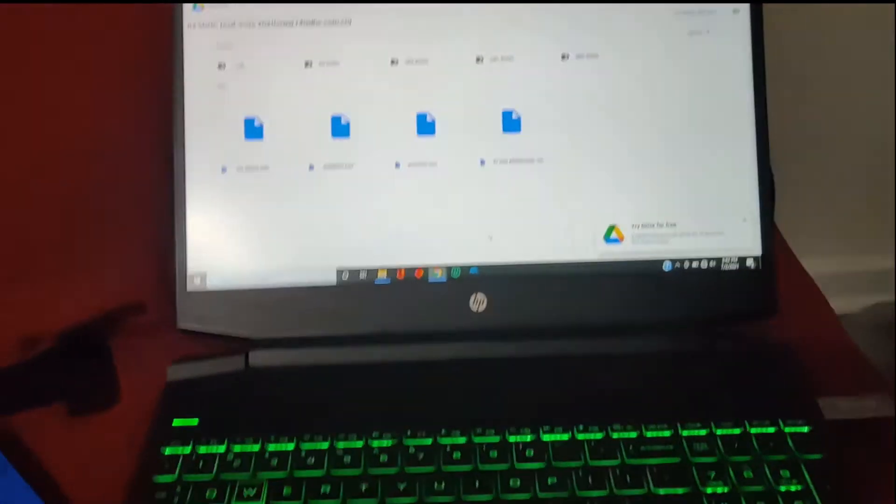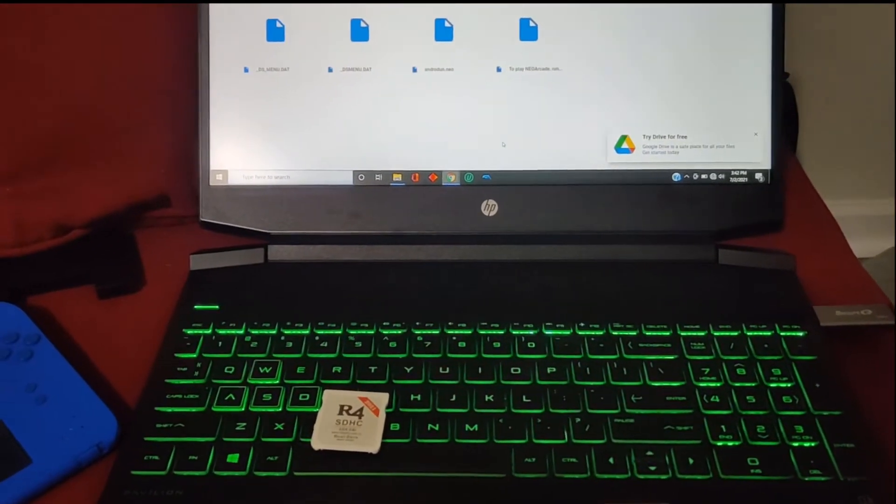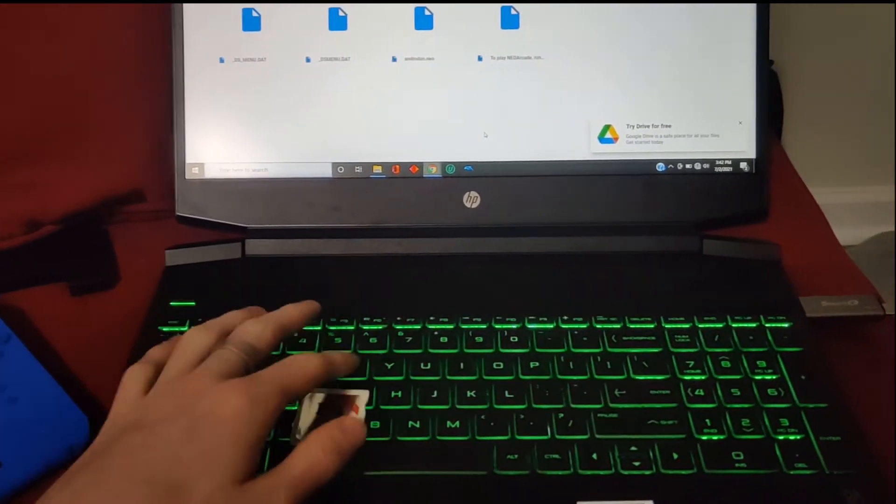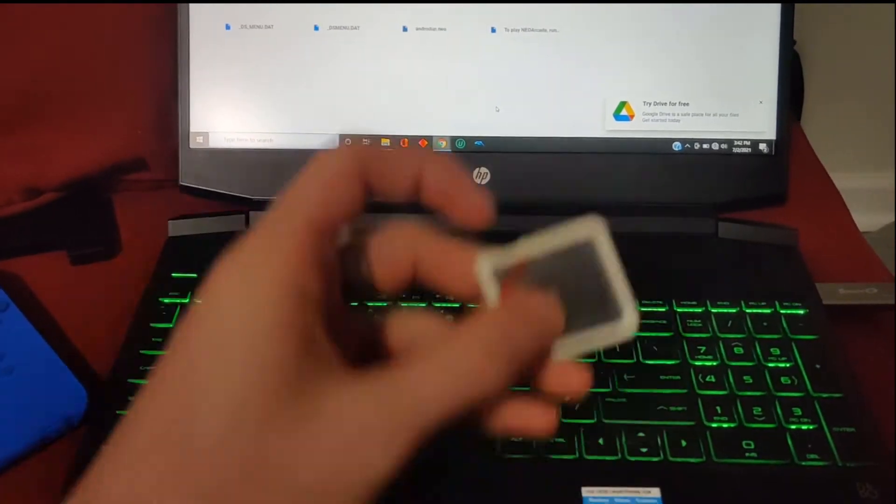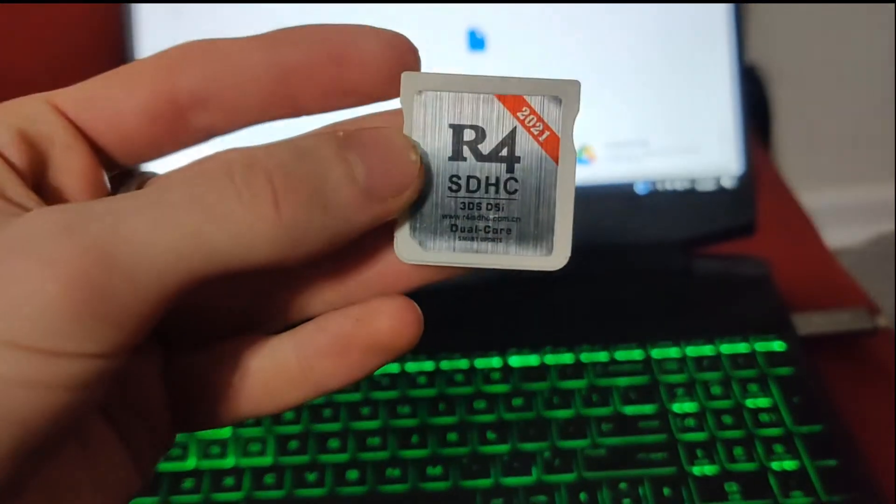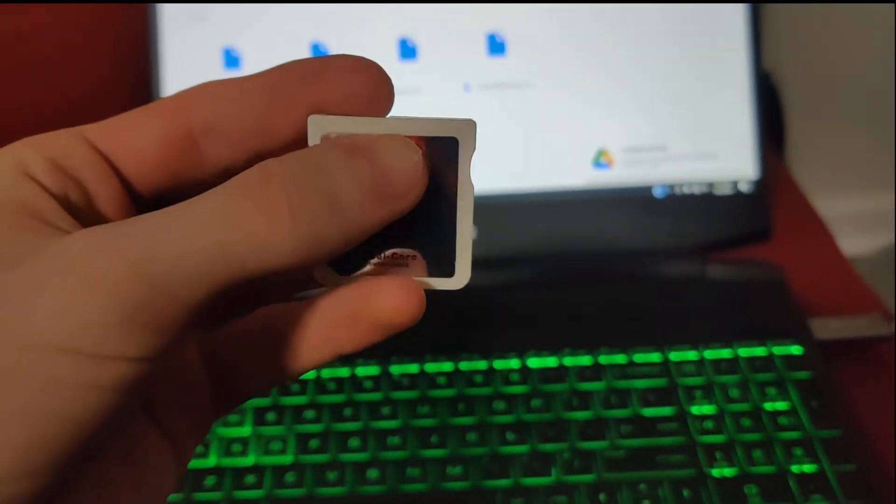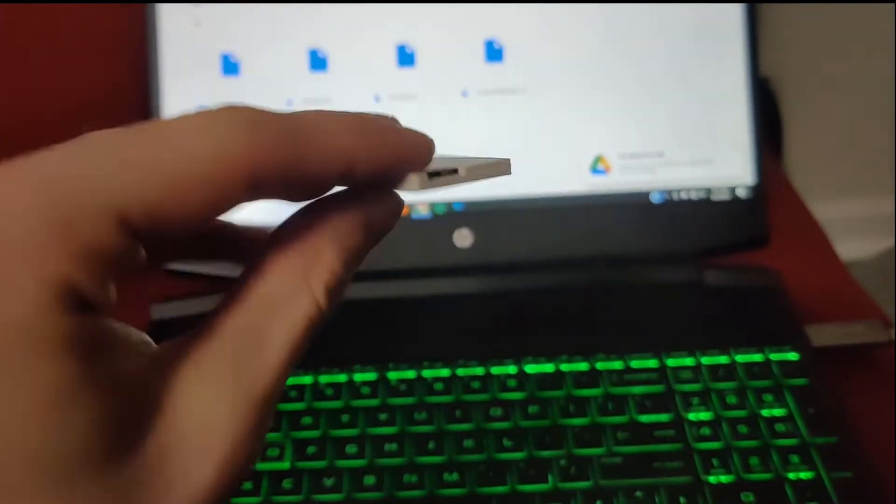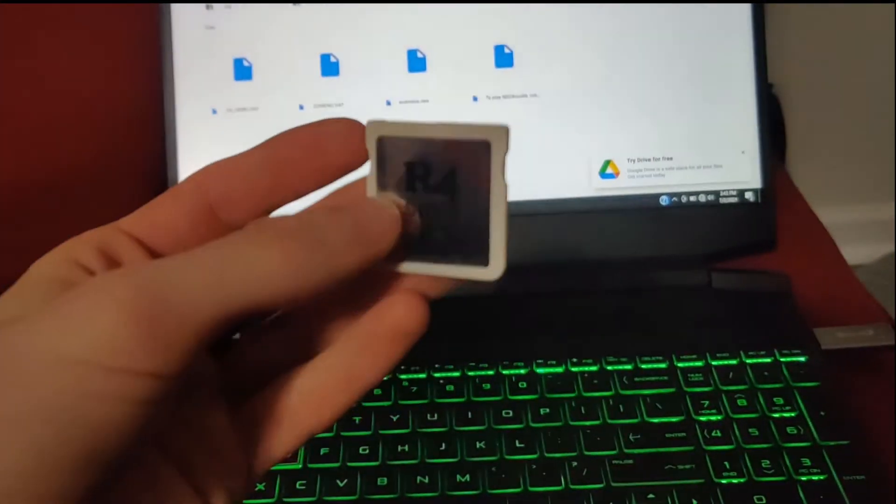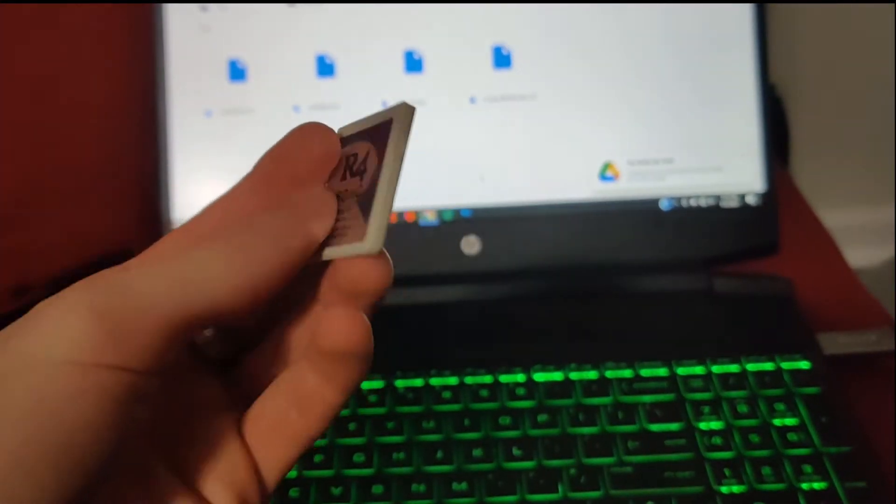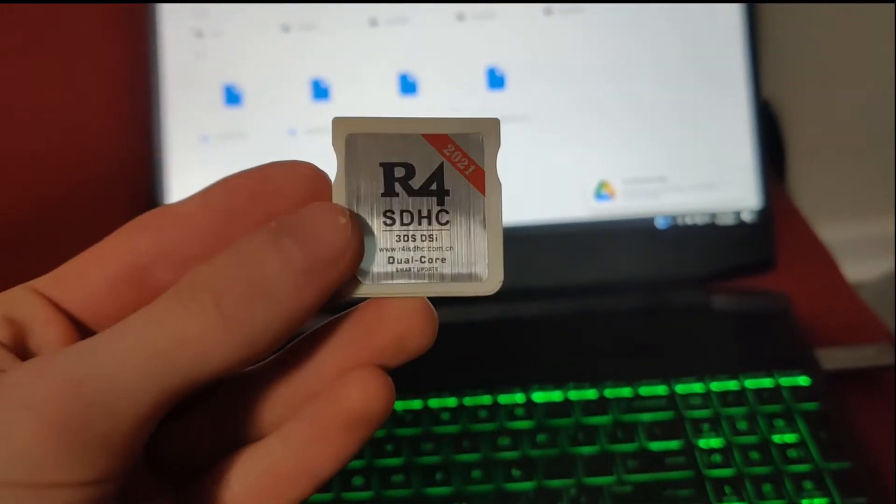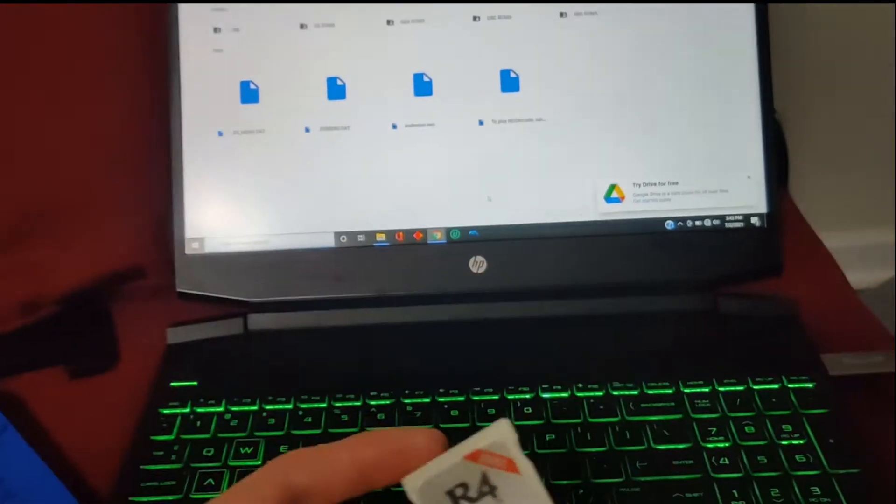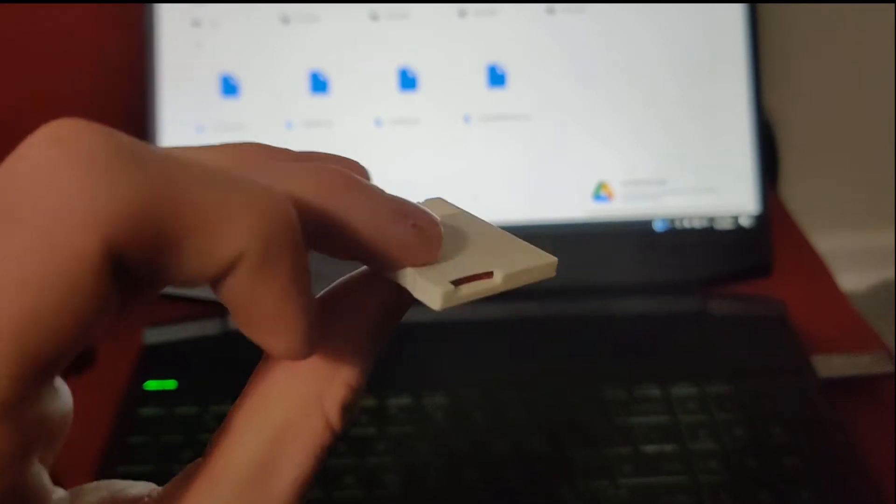Hey everyone, it's mastermind2368. Today I'm going to be showing you how to set up this R4 card. This is an R4 SDHC Dual Core 2021. I watched some of the tutorials for ones from other years but I couldn't quite get them to work, so this is for anyone who's having that same problem.